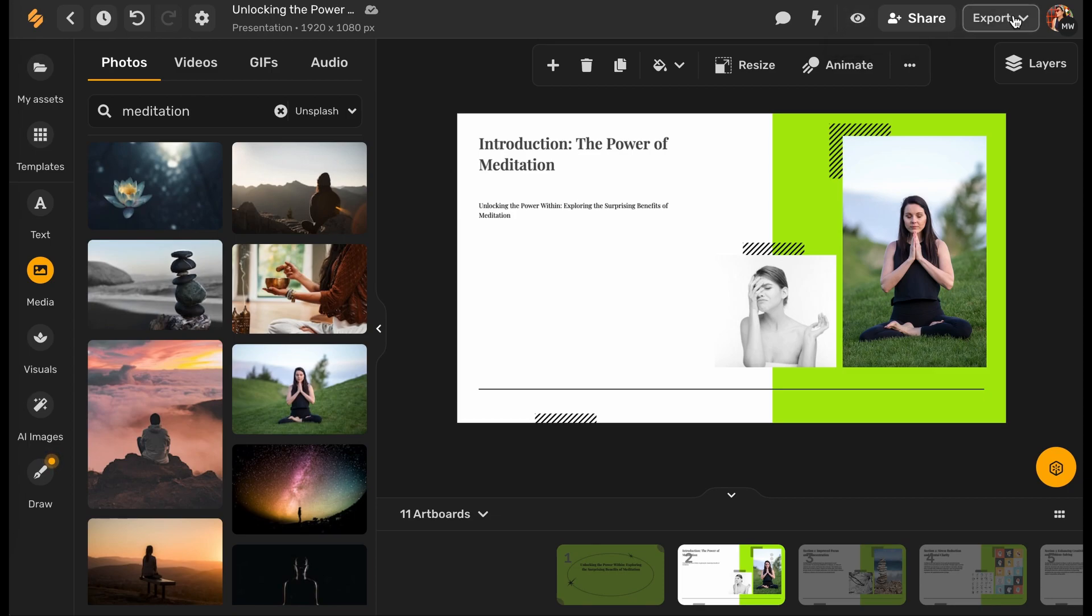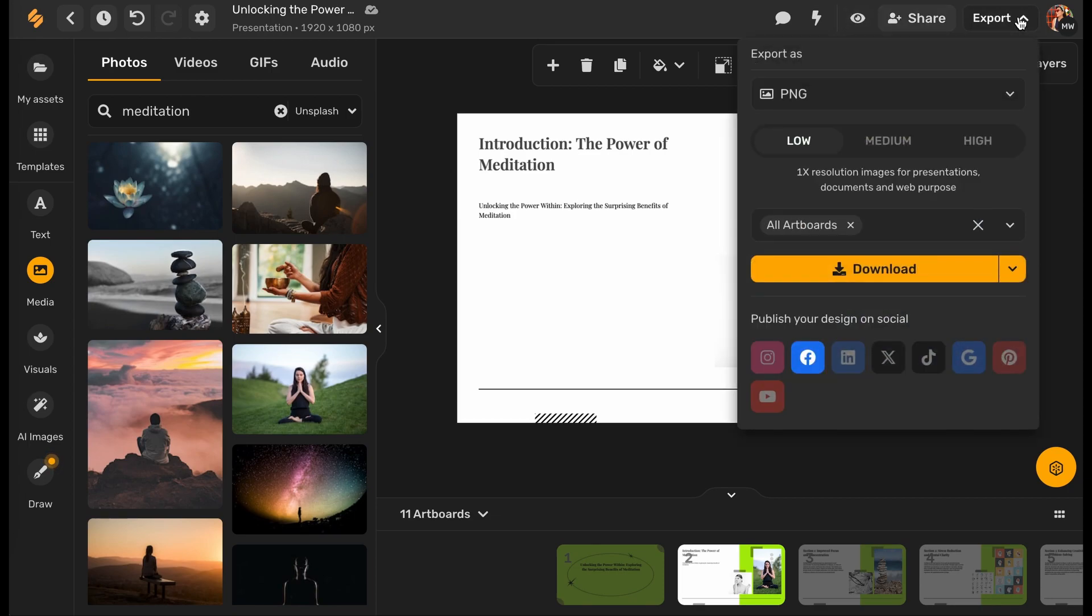To export your presentation, click the export button on the top side part of your screen and select the format.